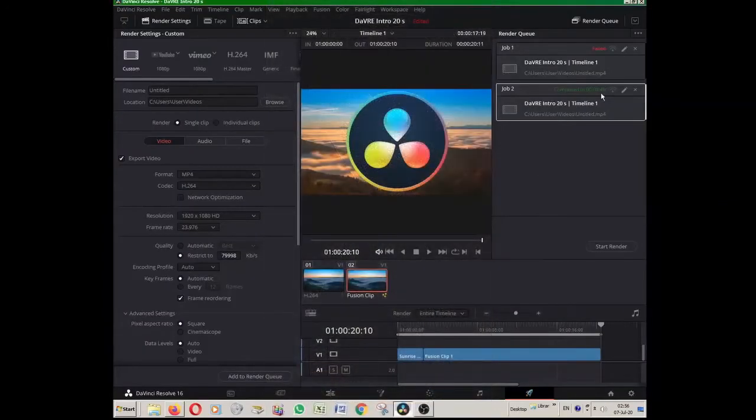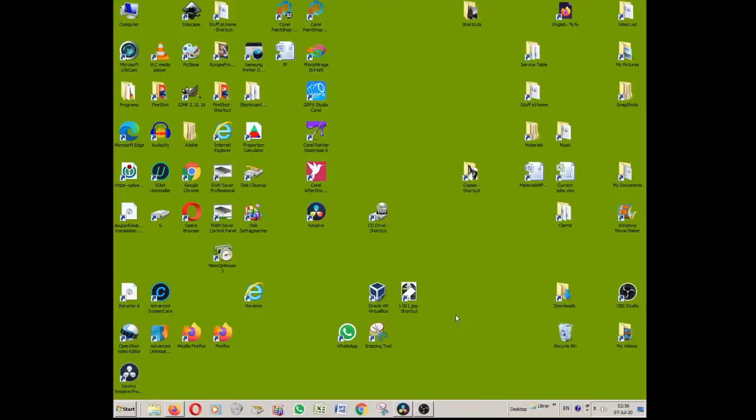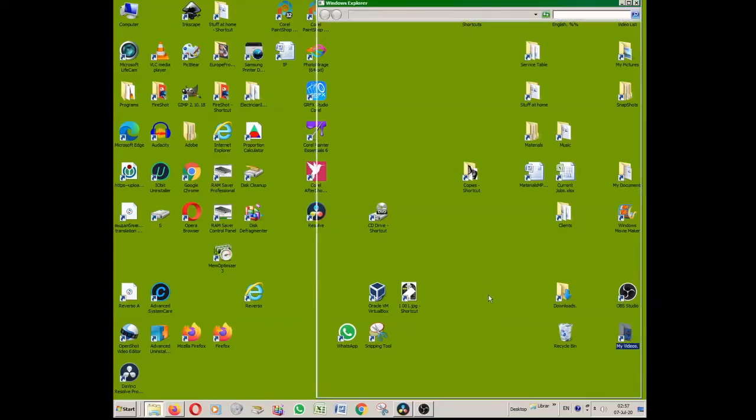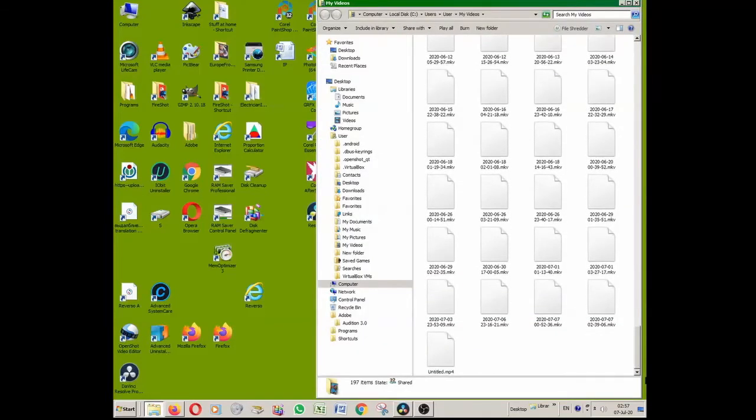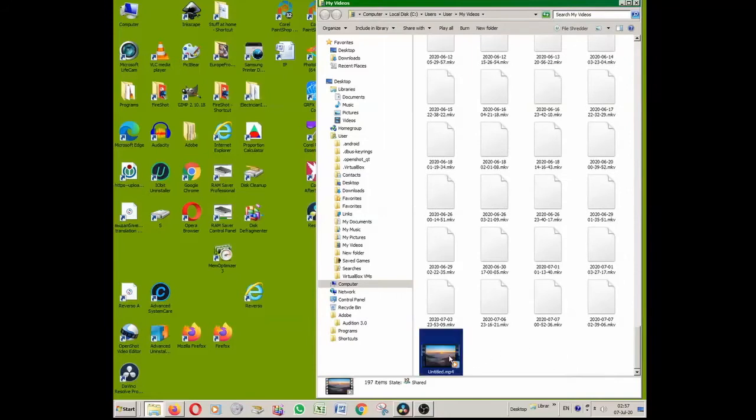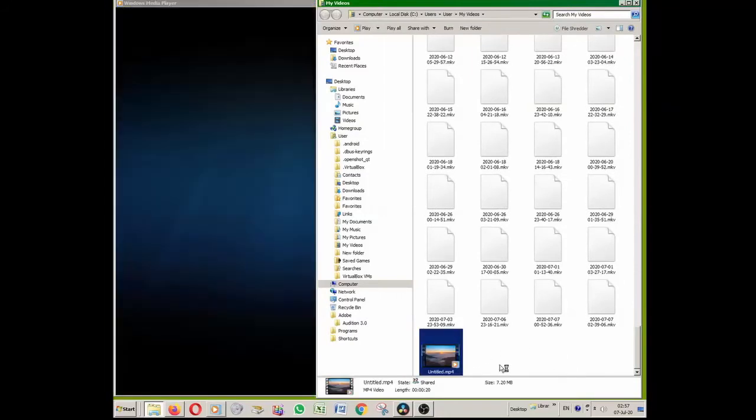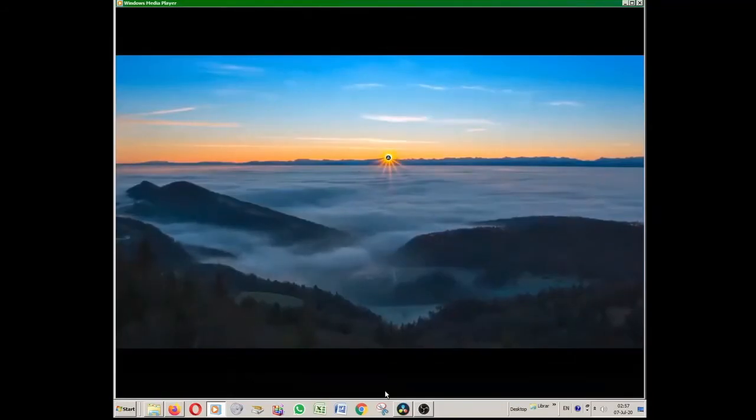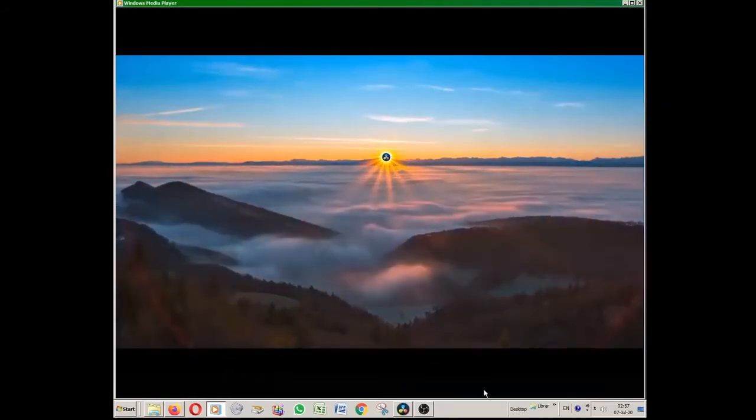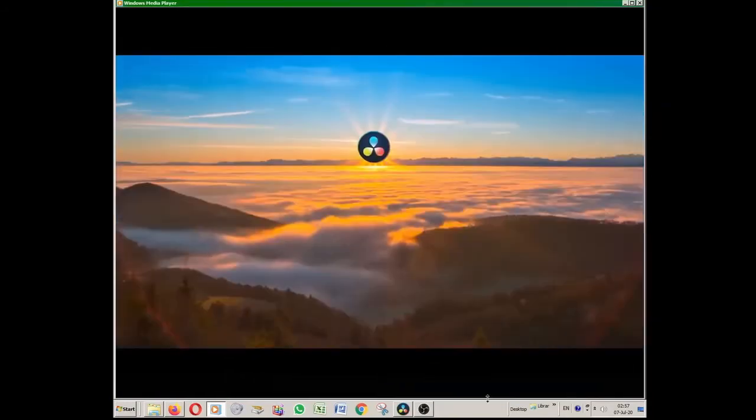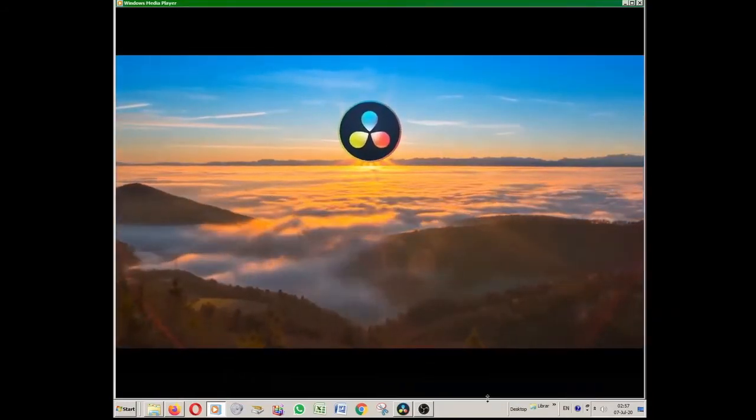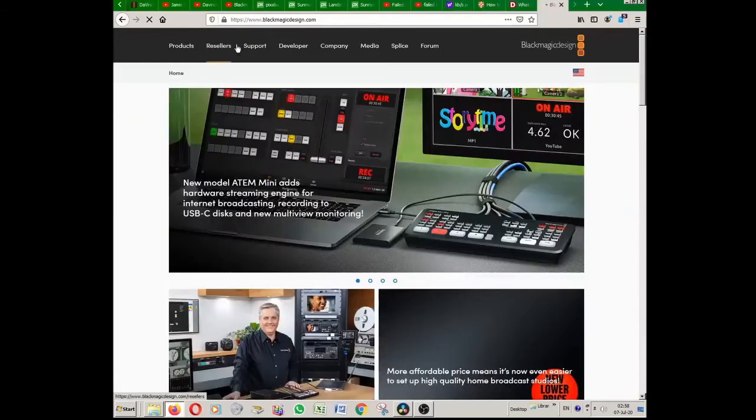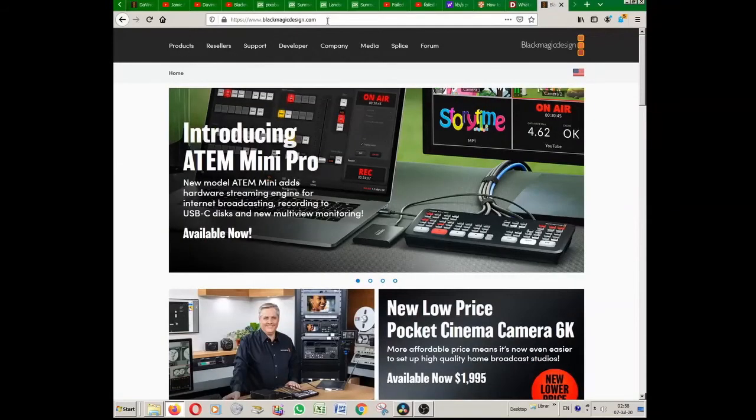Render is completed now. And let me play that video we have just rendered. Here it is. Untitled. We play it with Windows Media Player. There is no sound, just video. It is the intro for my channel.